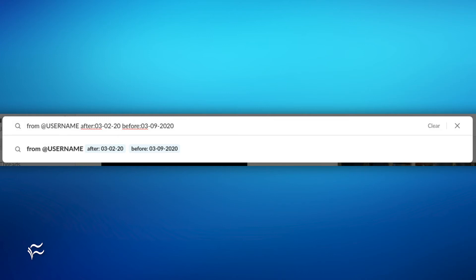At this point, our search looks like this: 'from:@username after:03-02-2020 before:03-09-2020'.